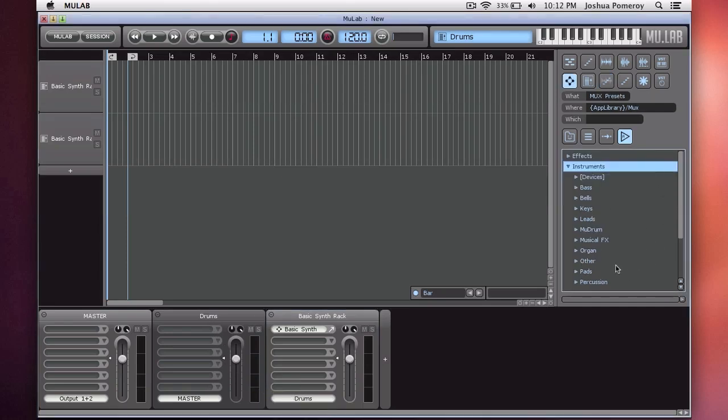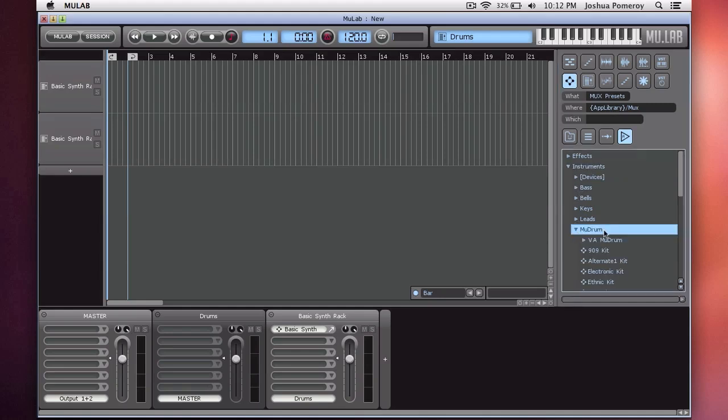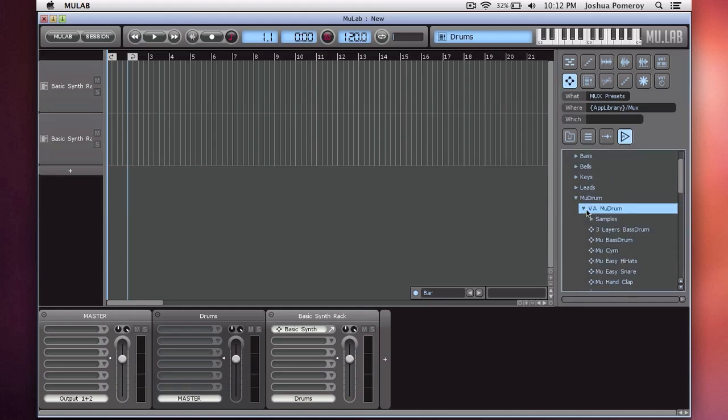On the right side, we have the browser. From the browser, we can load presets, select devices, drop effects in, or other VST instruments or effects that we have on our computer. Let's add a bass drum to this rack. For that, I can go to the mux presets. Make sure I'm in the factory library. Under instruments, I can go down to drums. And I'm going to select the three-layered bass drum. And I can drop it right into this rack.